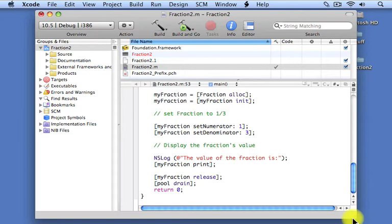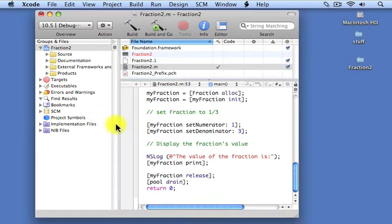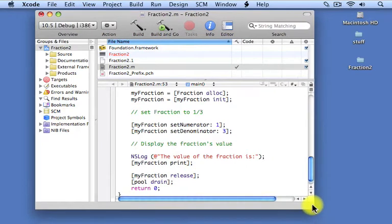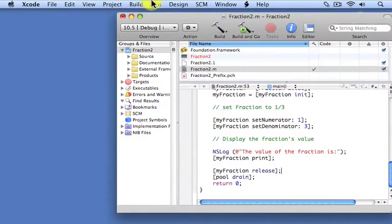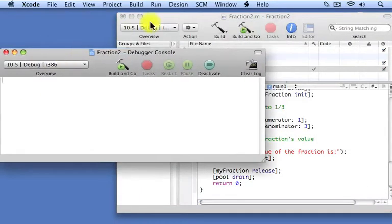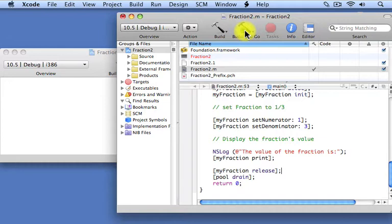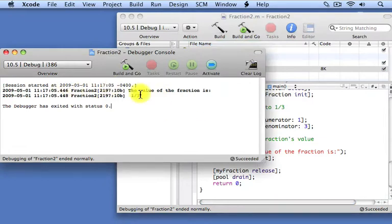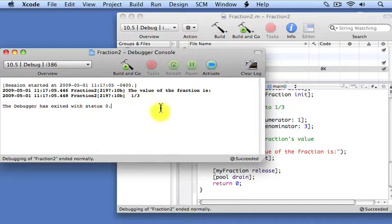Let's go ahead and compile and run this program. We'll do a build and go here, and let's see if this works. It looks like we didn't get any errors. Here you see the output from the program: we get the first NSLog statement which says 'the value of the fraction is', and that gets followed by the result from our print method, which is 1 over 3.